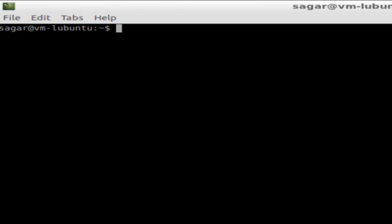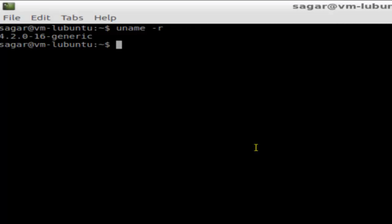In this video, I'm going to show you how you can find the kernel version in Ubuntu. To find the kernel version in Ubuntu or Linux, go to the terminal and type the command uname -r. It will display the version of the Linux kernel that the operating system is running.